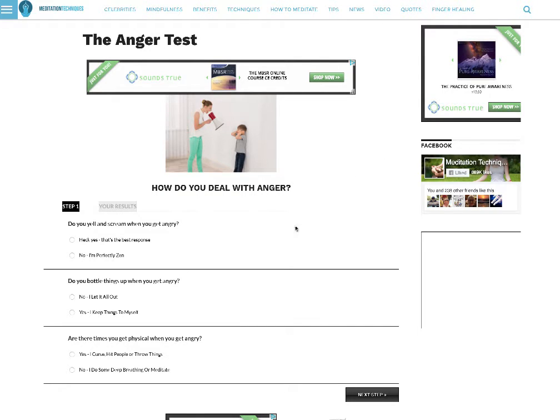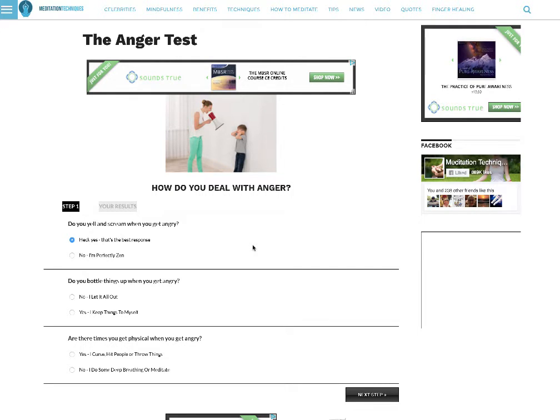So question one, do you yell and scream when you get angry? And I'm going to check heck yes, that's the best response. Even though I don't, it's just for the hell of it.